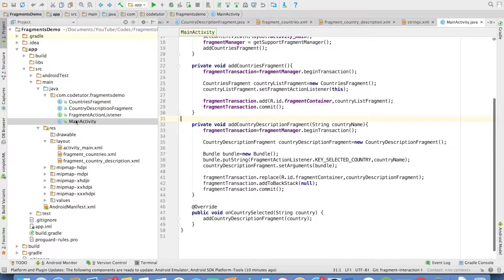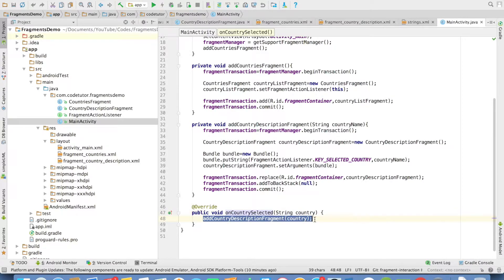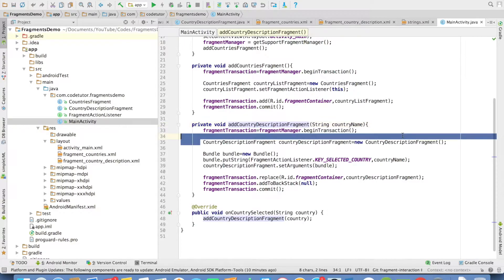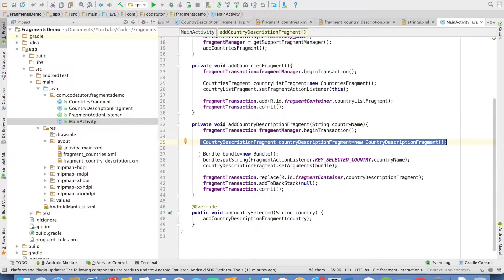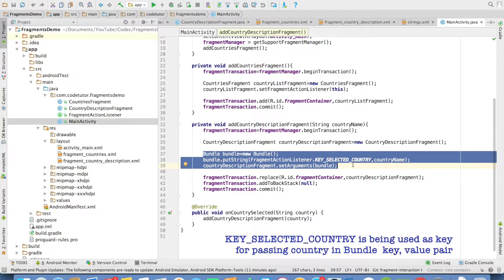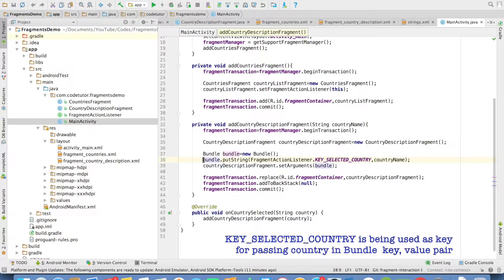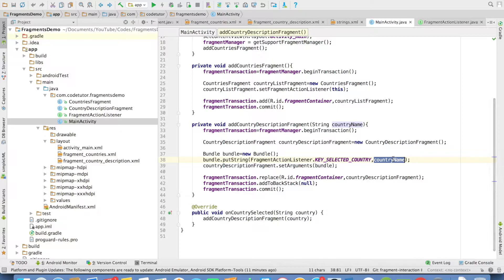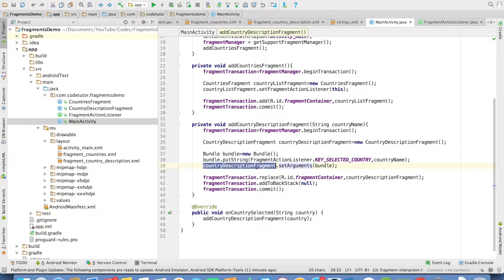When onCountrySelected gets invoked, it comes to the main activity's onCountrySelected. Inside this method, I am passing the country received as an argument to a method called addCountryDescriptionFragment. This is where I trigger the next fragment. I create an instance of CountryDescriptionFragment, then set the bundle values — creating a Bundle instance, putting the key-value pair where the key is keySelectedCountry (the constant from FragmentActionListener) and the value is the country name received as argument. I then set that Bundle as the argument to the CountryDescriptionFragment.